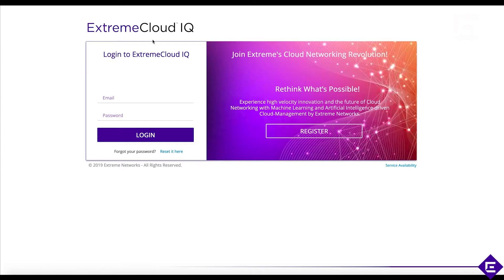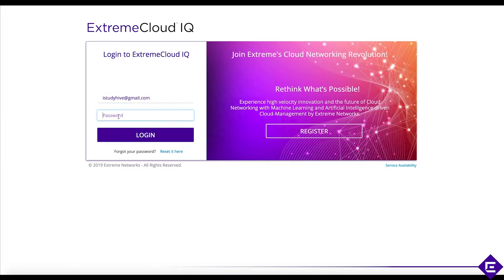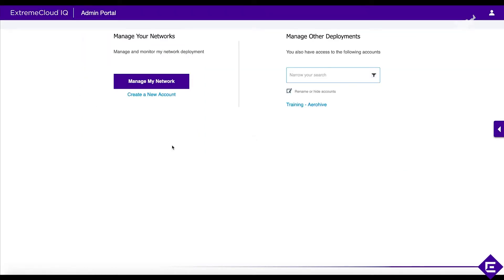Then you go back to the original login and registration page at ExtremeCloudIQ.com and log in with your credentials. When you log in, you will see two different things. On the right-hand side, you'll see a 'Manage Other Deployments' option. If your account has been added to other ExtremeCloudIQ instances of other customers, you'll be able to select and log into those instances. This would be for a management-as-a-service or wireless-as-a-service scenario where you act as an MSP or work in a support organization needing access to other customer instances.